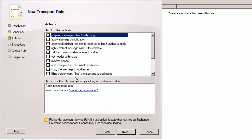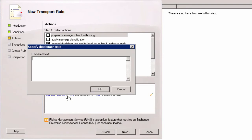In here I have to check append disclaimer text and fallback action. Below I click disclaimer text.